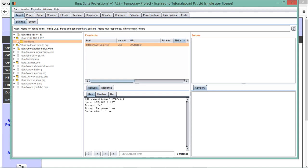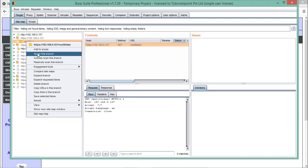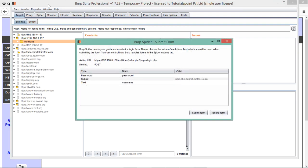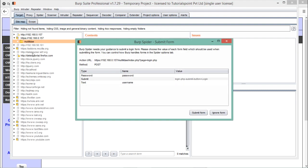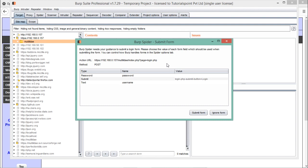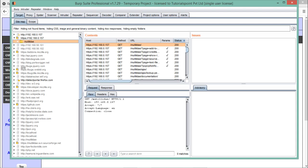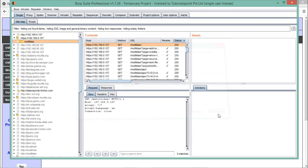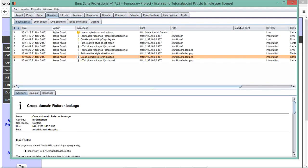In the target tab, you can see our application. Let me right-click and click 'Spider this branch,' then put it in scope. You can see it has started crawling all the links of the Mutillidae application. A 'submit form' prompt appears — while crawling, if BurpSuite finds a web form, it asks us to enter details. BurpSuite has found some forms and is prompting for a name and password. Let's simply ignore this form. You can see our sitemap is growing as BurpSuite continuously crawls all the URLs and links.